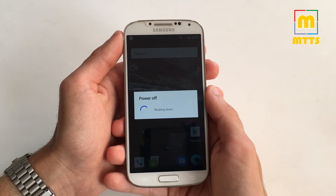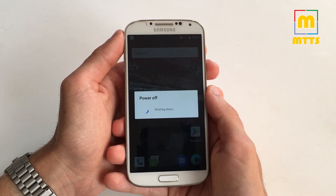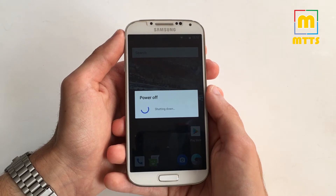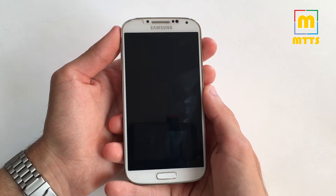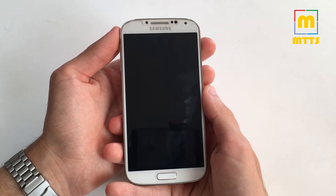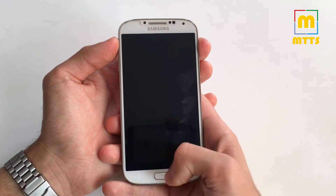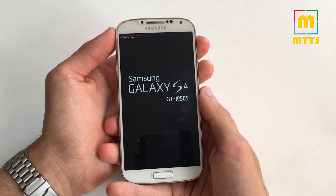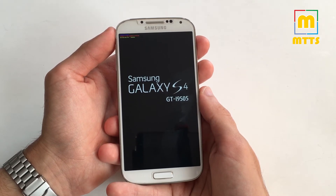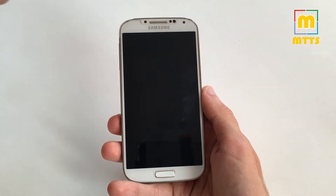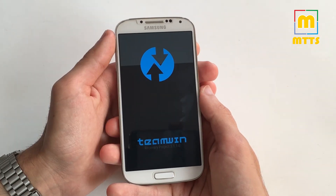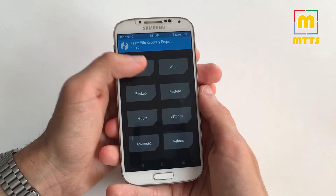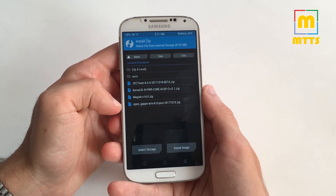You will need the TWRP recovery to be installed. It doesn't really matter which version because we will flash another one anyway. So start off by powering off the device. As prerequisites you'll need to download a few files and place them in the internal memory of your device. All the download links for these files can be found in the video description. You'll also need the latest OpenGapps package for Android 8.0 ARM — I usually go with the Pico version, just like I did here.